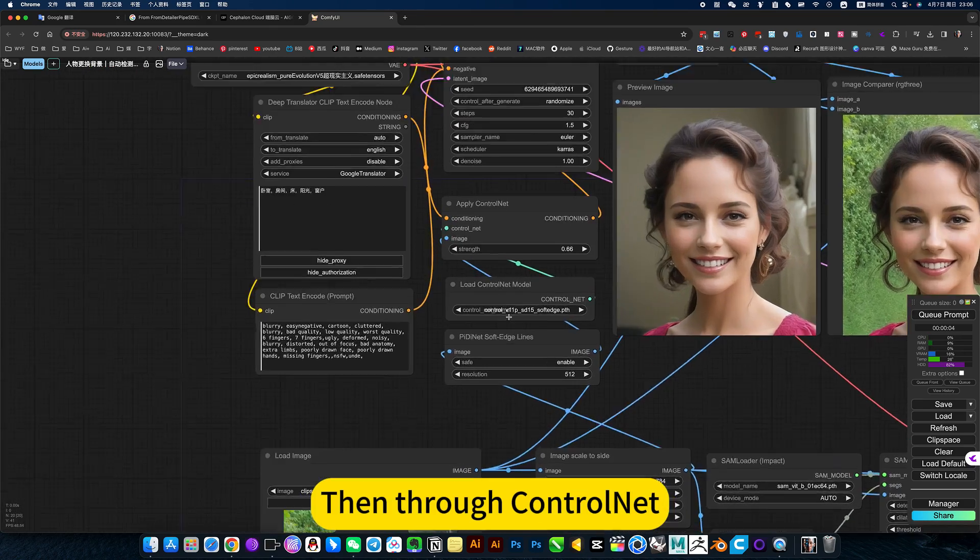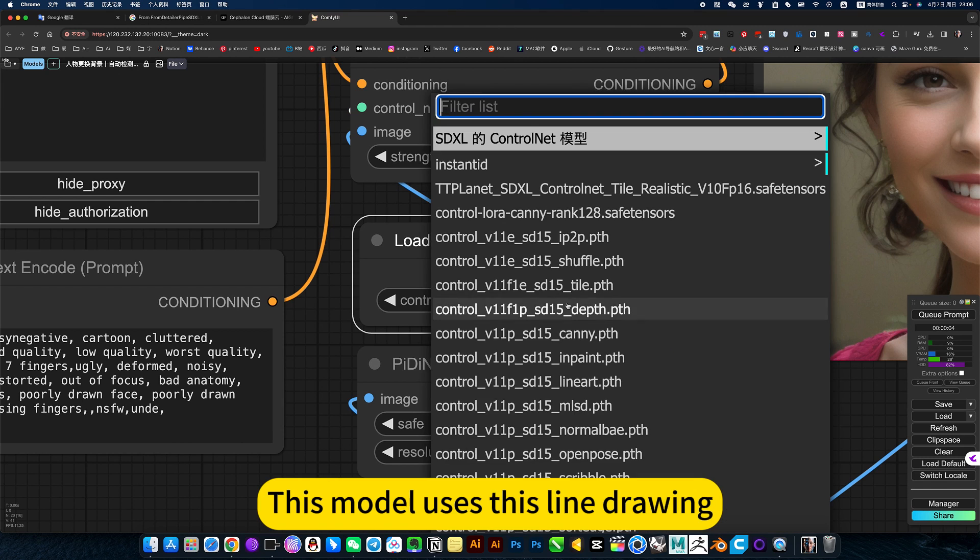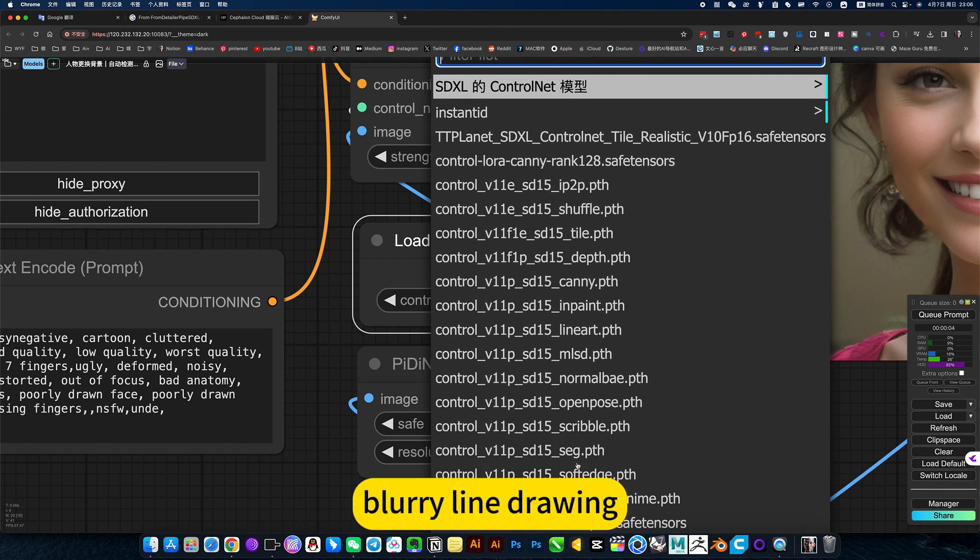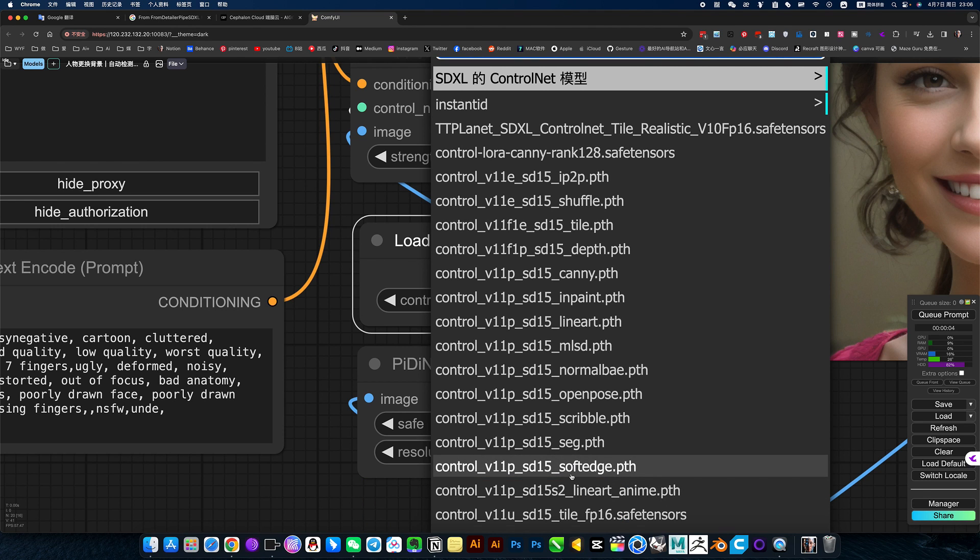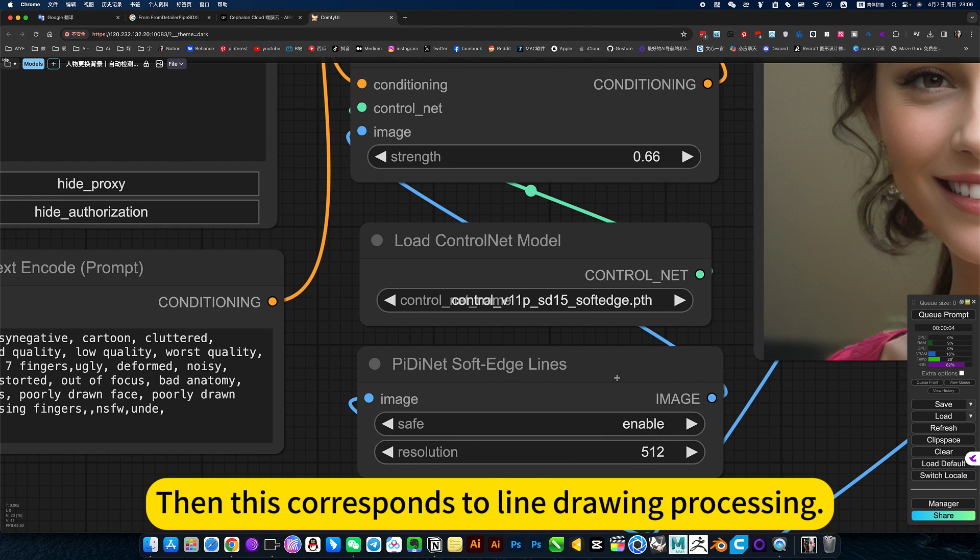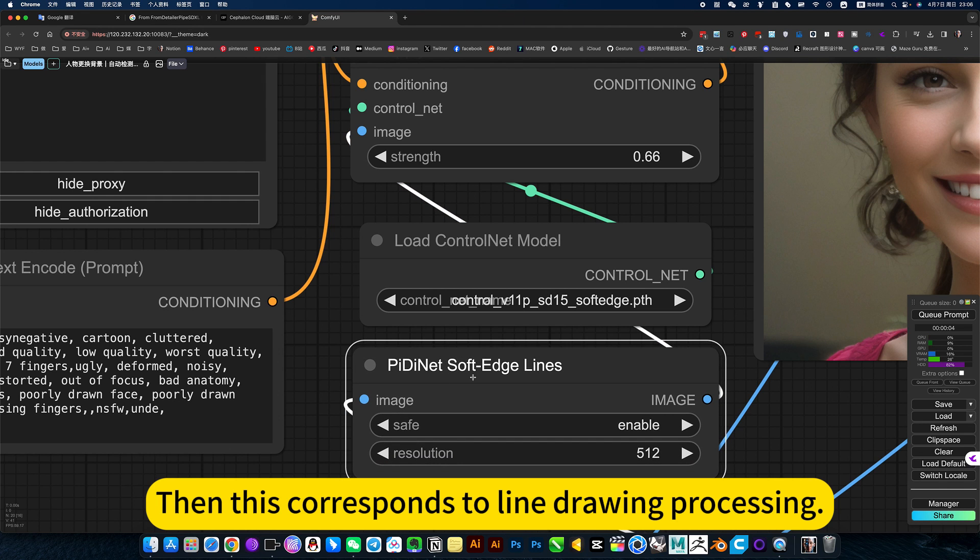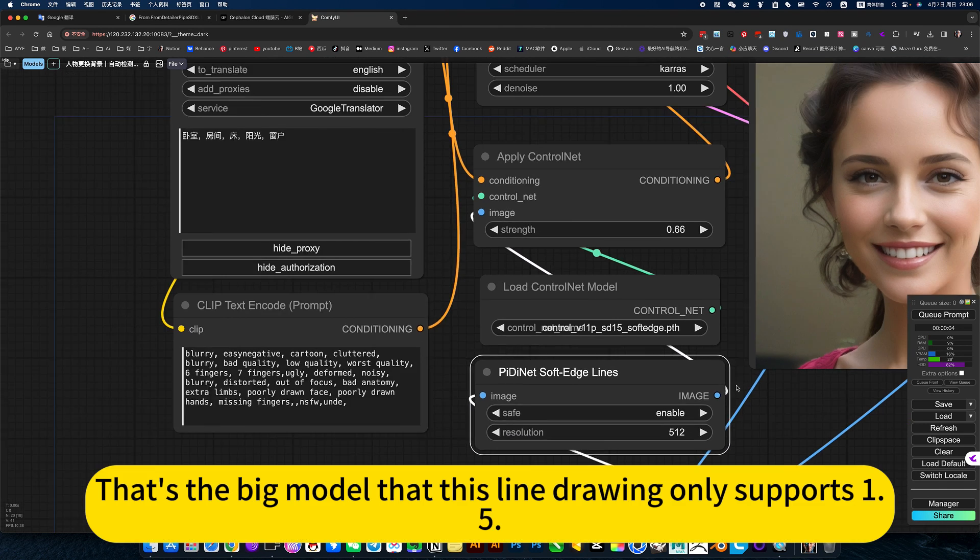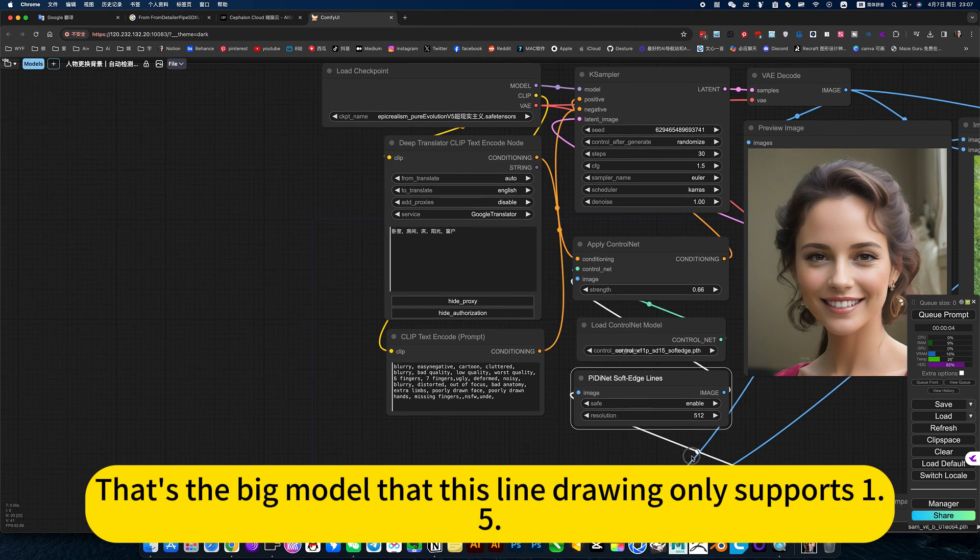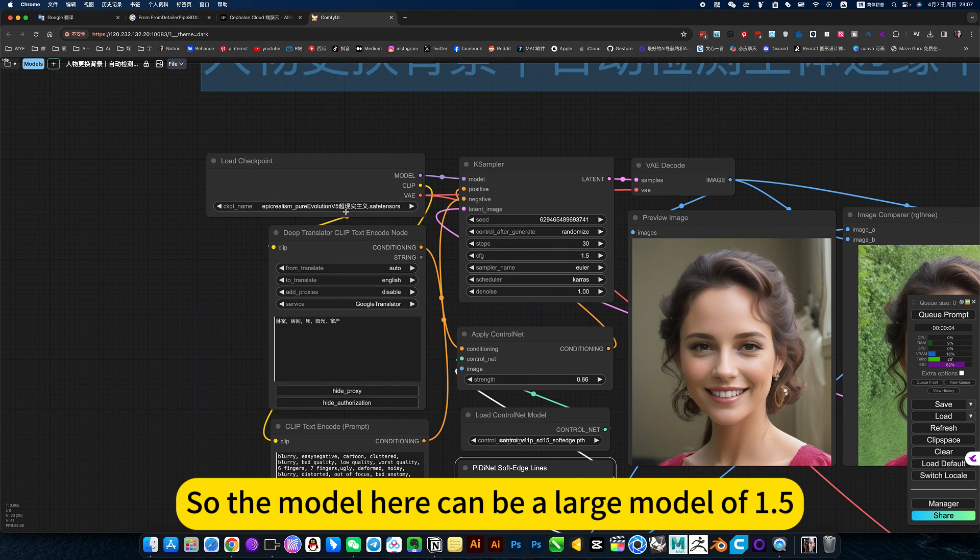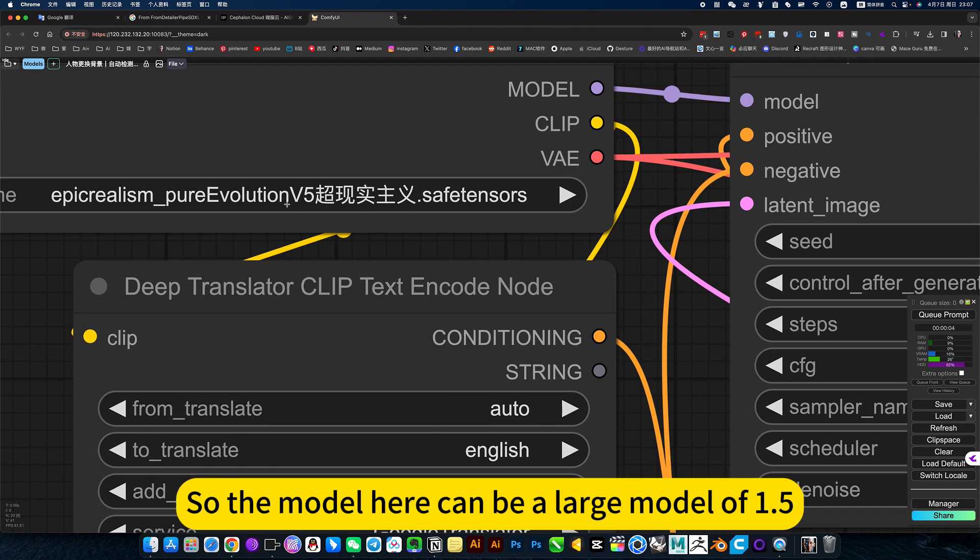Then through control net, this model uses this line drawing - blurry line drawing. Solved all. Then this corresponds to line drawing processing. That's a big model, but this line drawing only supports 1.5. So the model here can be a large model of 1.5.